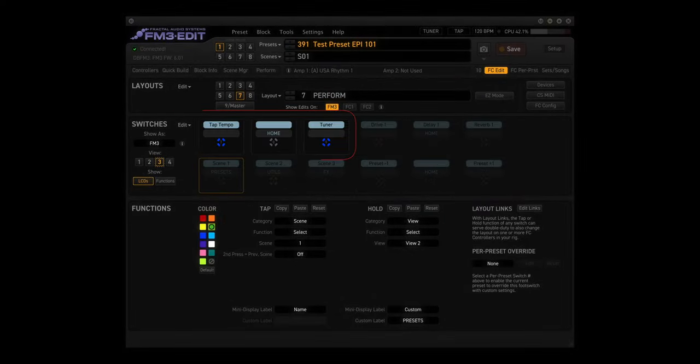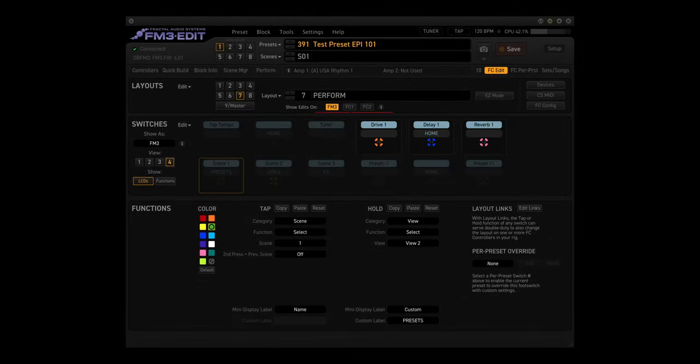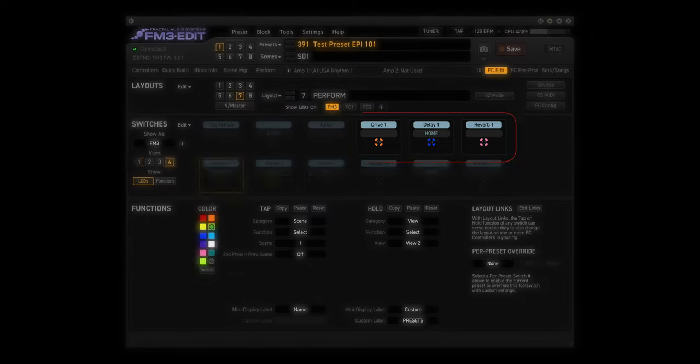View 3 has Tap Tempo, Blank, and Tuner. View 4 has Drive 1, Delay 1, and Reverb 1.